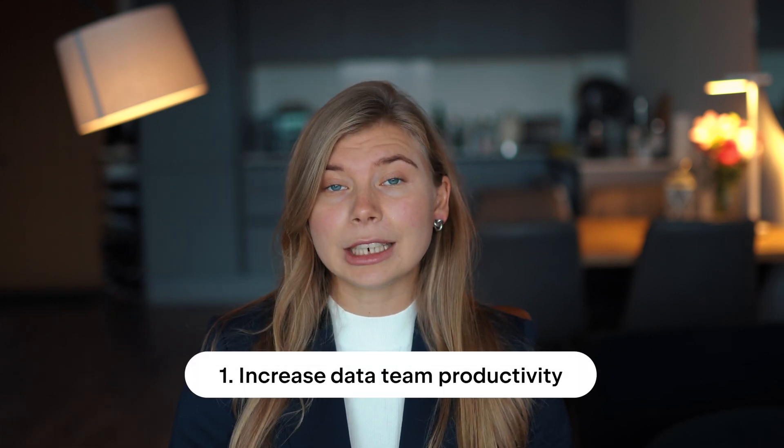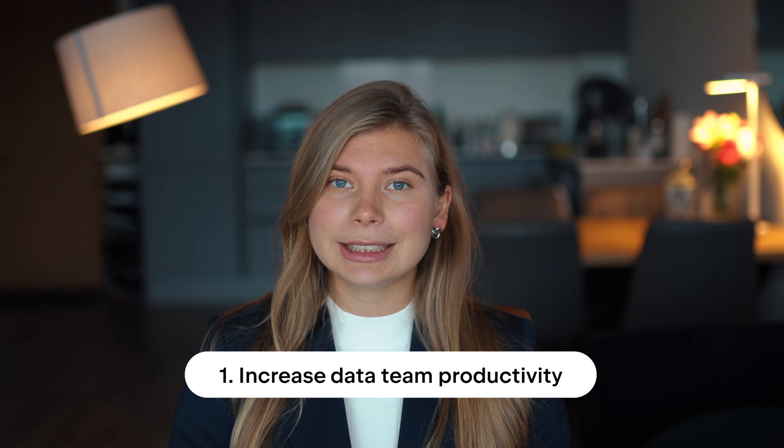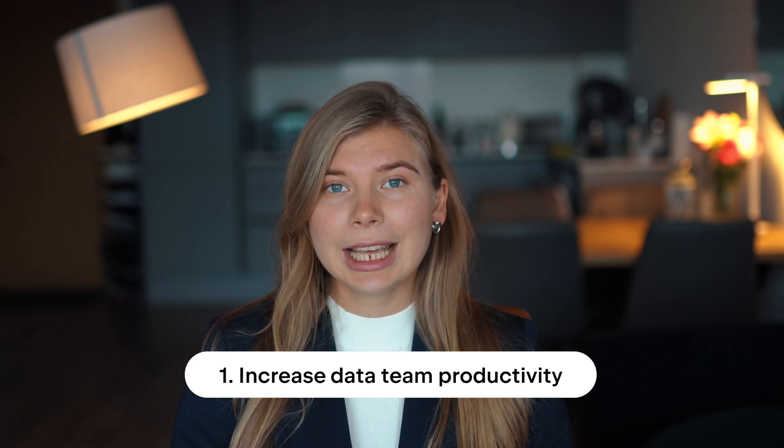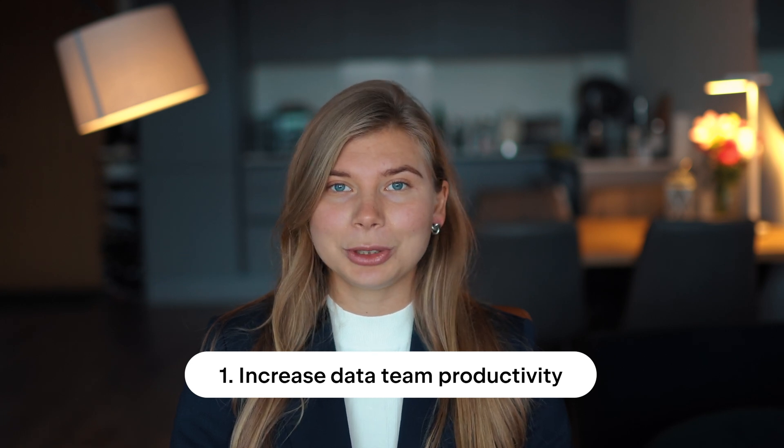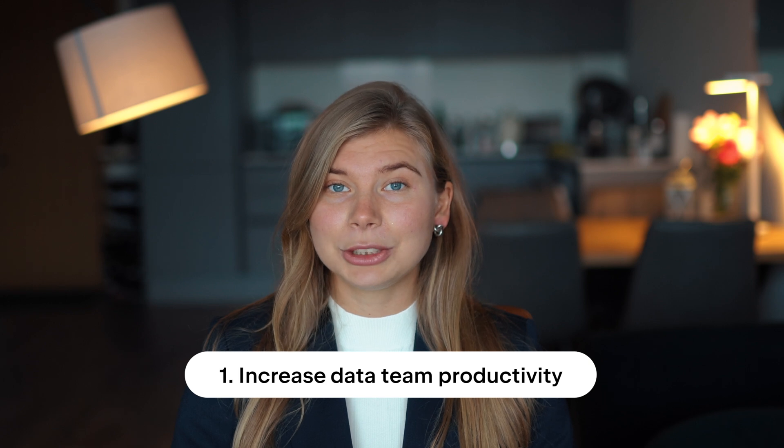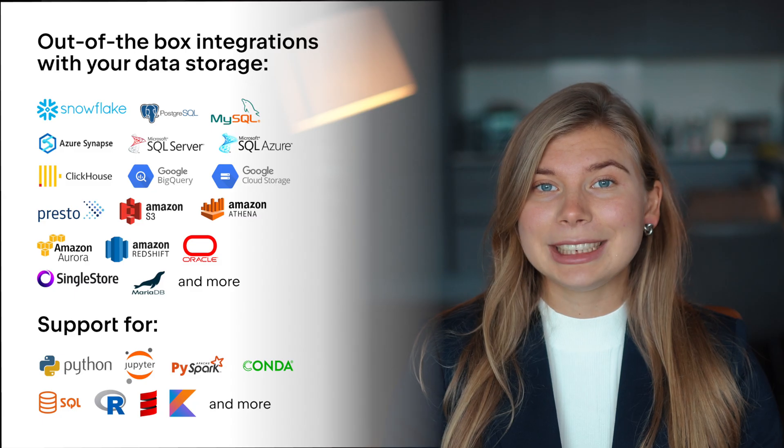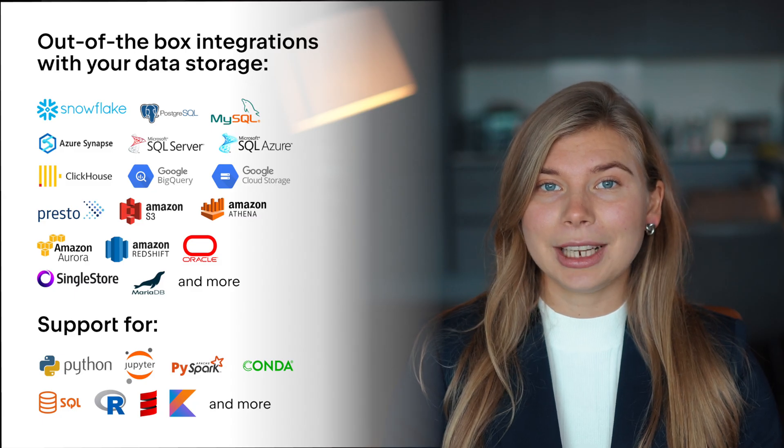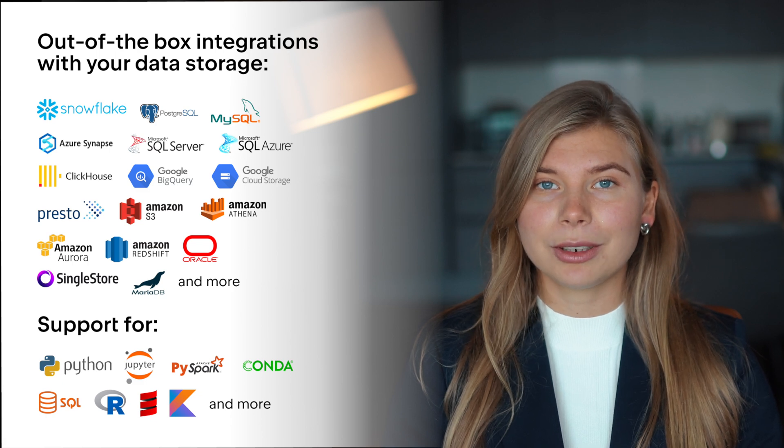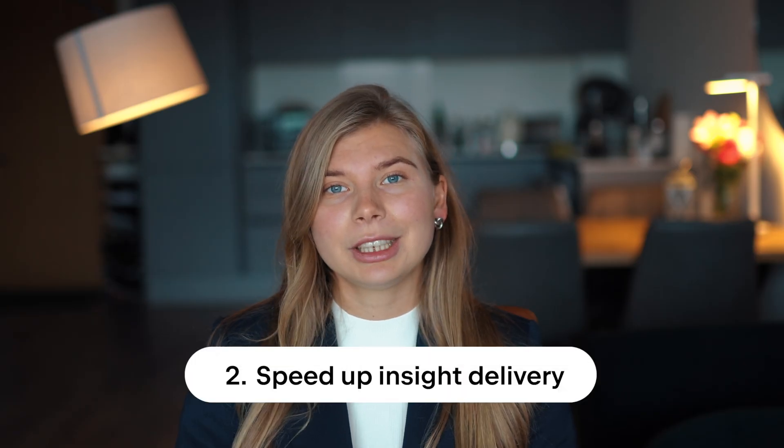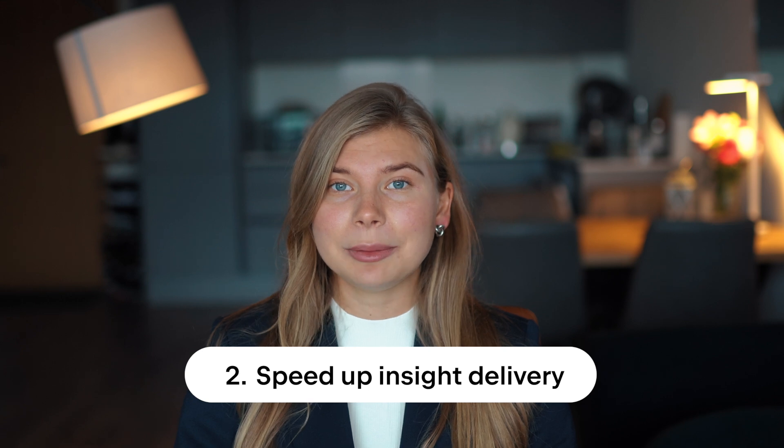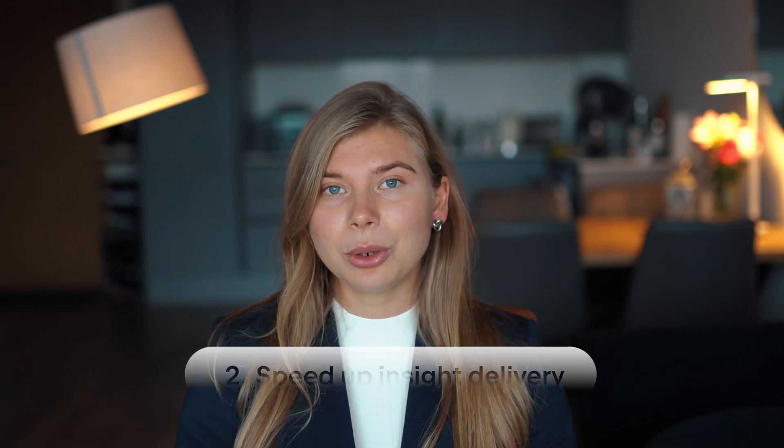First, Datalore helps core data teams cut down on distractions and automate routine tasks. This is possible thanks to Datalore's feature-rich notebook editor, which is seamlessly integrated with essential tools out of the box. Second, data teams can effortlessly share insights within the team and with stakeholders so that ad hoc changes are just a few clicks away.